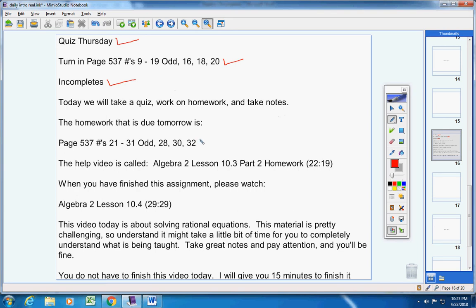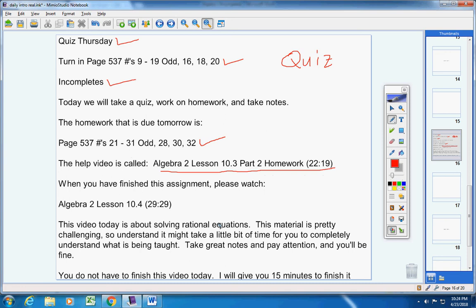Here's your homework. It is due tomorrow. Well, first you're going to take your quiz, so be sure and take your quiz first. After you're done with your quiz, work on this assignment here. Here's the help video.